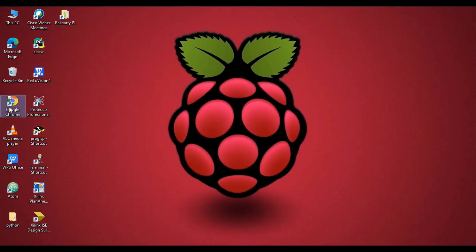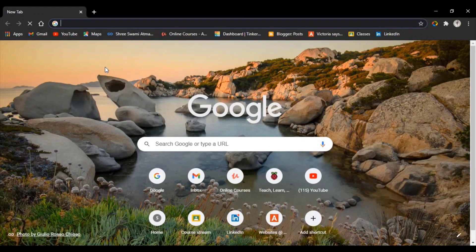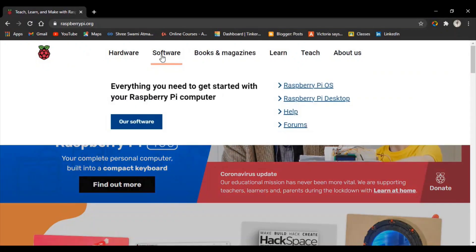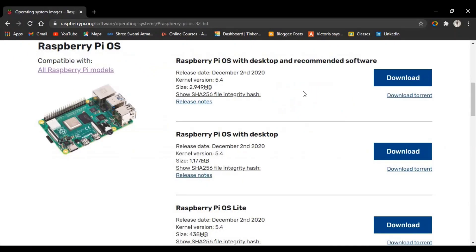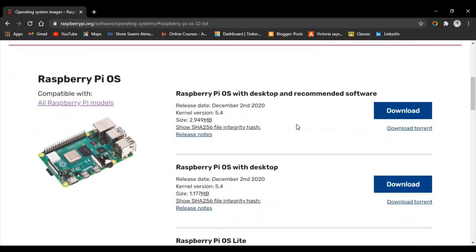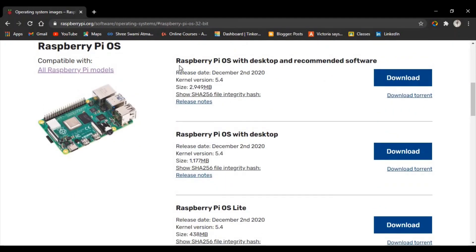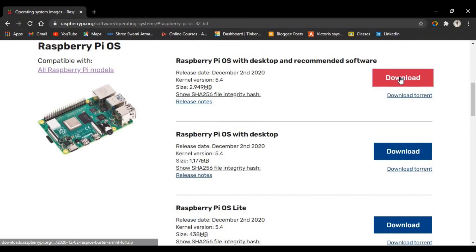First of all, open a browser and type raspberrypi.org. Now go to Software and click on Raspberry Pi OS. You can see the list of OS options: the first one is Raspberry Pi OS with desktop and recommended software, the second is Raspberry Pi OS with desktop, and the third is Raspberry Pi OS Lite. I'll download the first one.